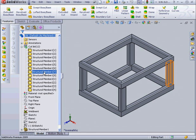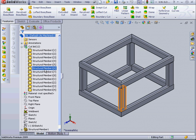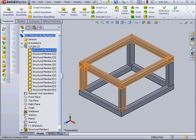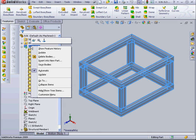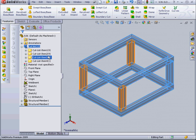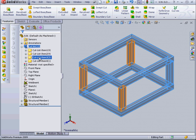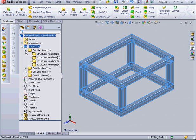First, we need to create a cut list item. I'm going to right click on our cut list and select update. Now our 12 structural members have been combined into 4 cut list items.